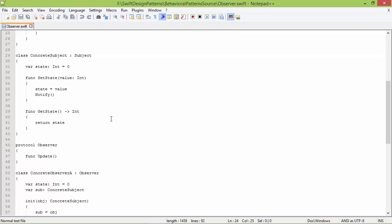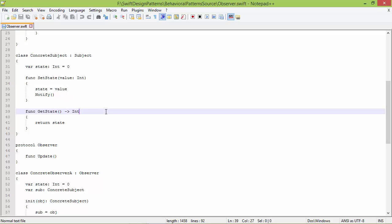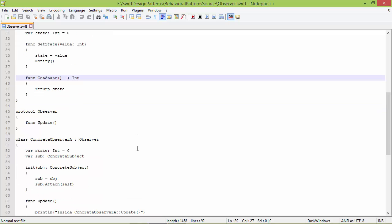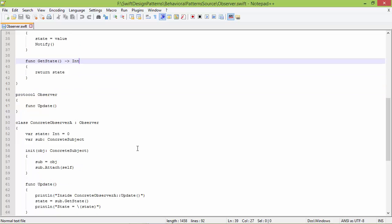Whenever the ConcreteSubject state is changed, it calls the method notify to notify all the observers. And this is the method getState, with return type Int — inside this it returns the state.